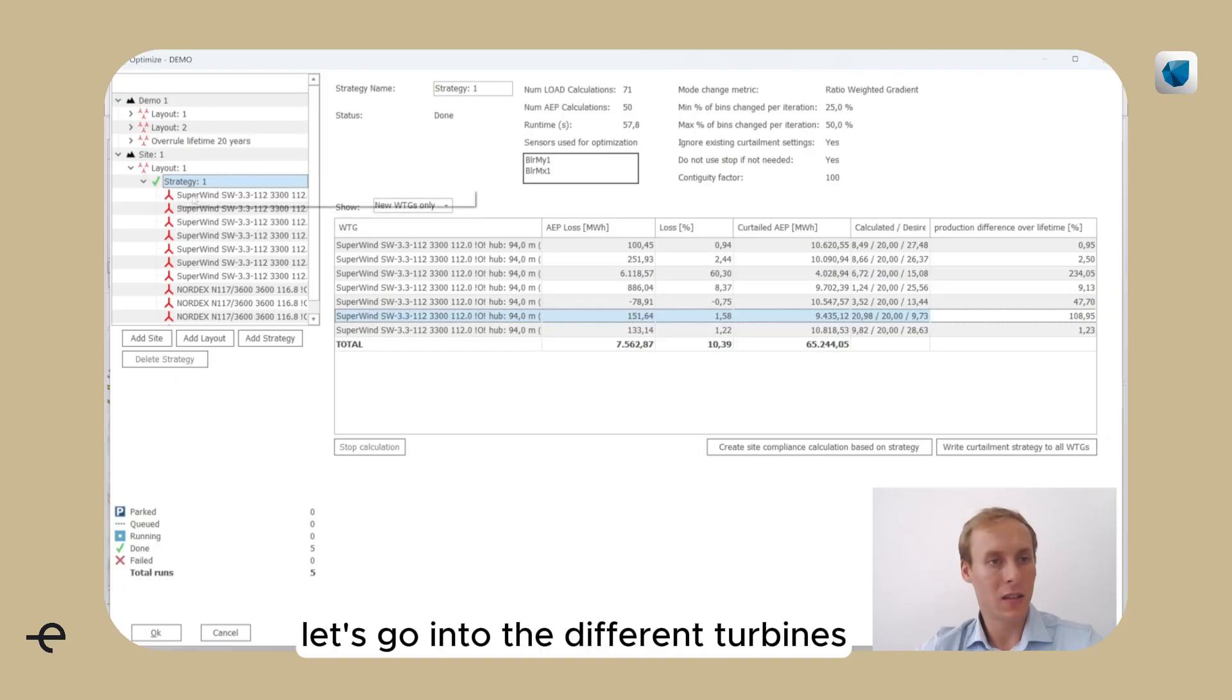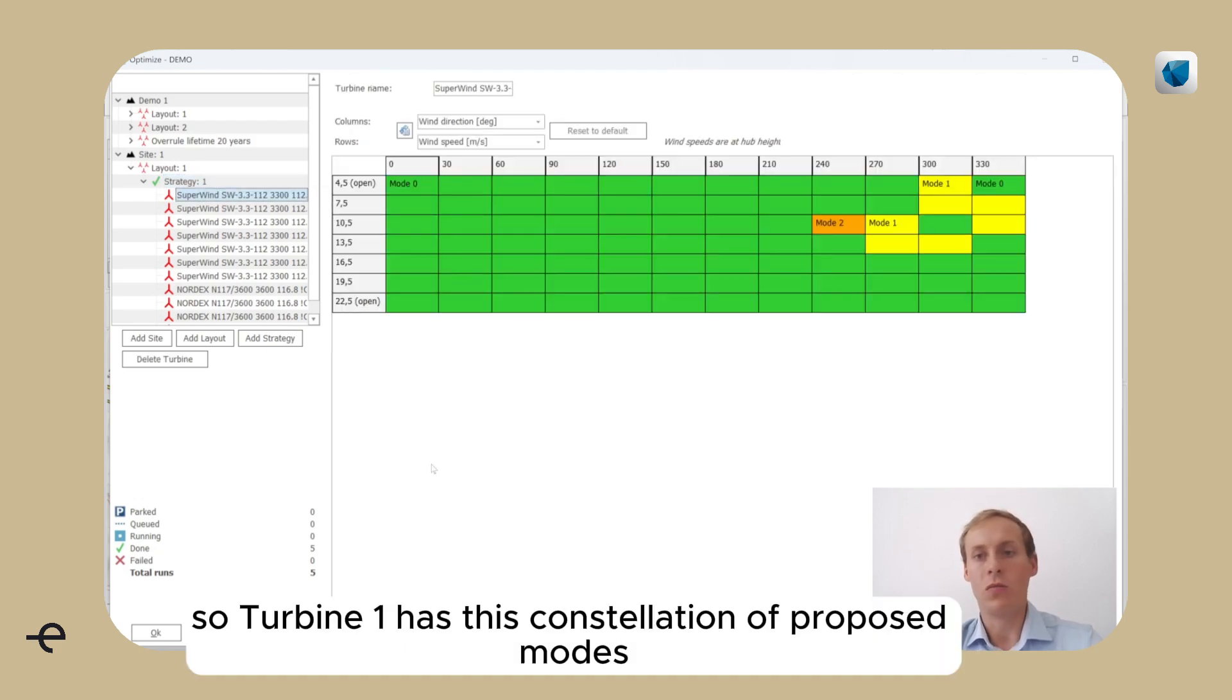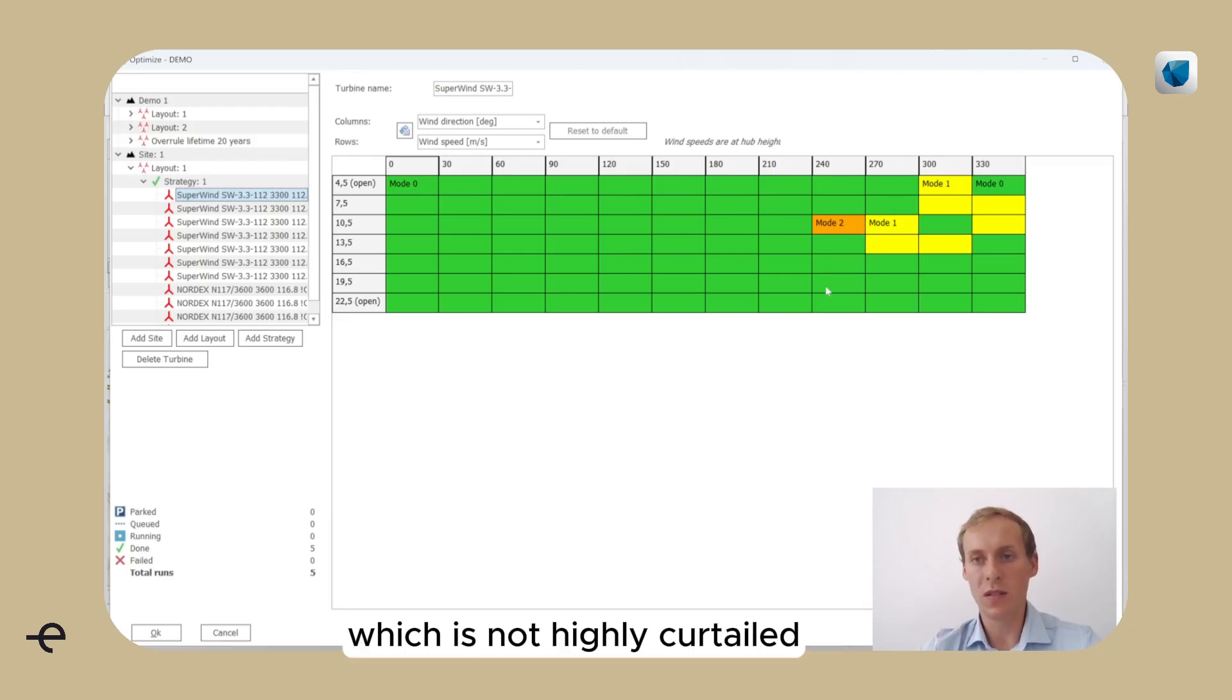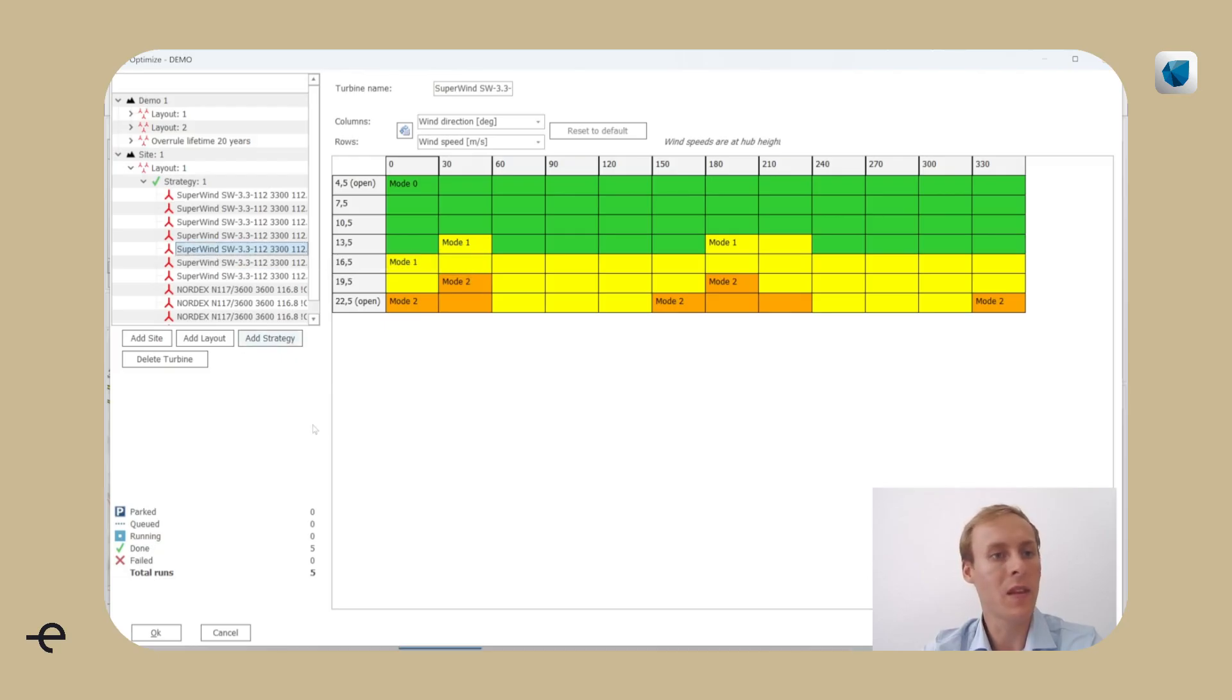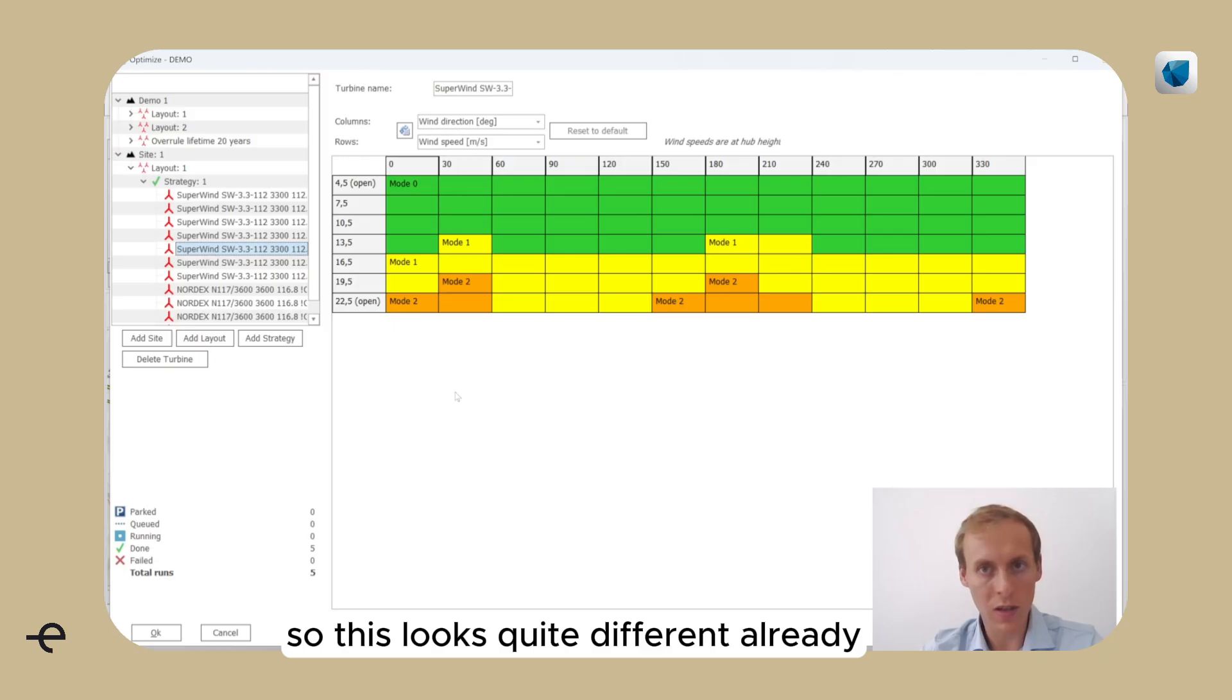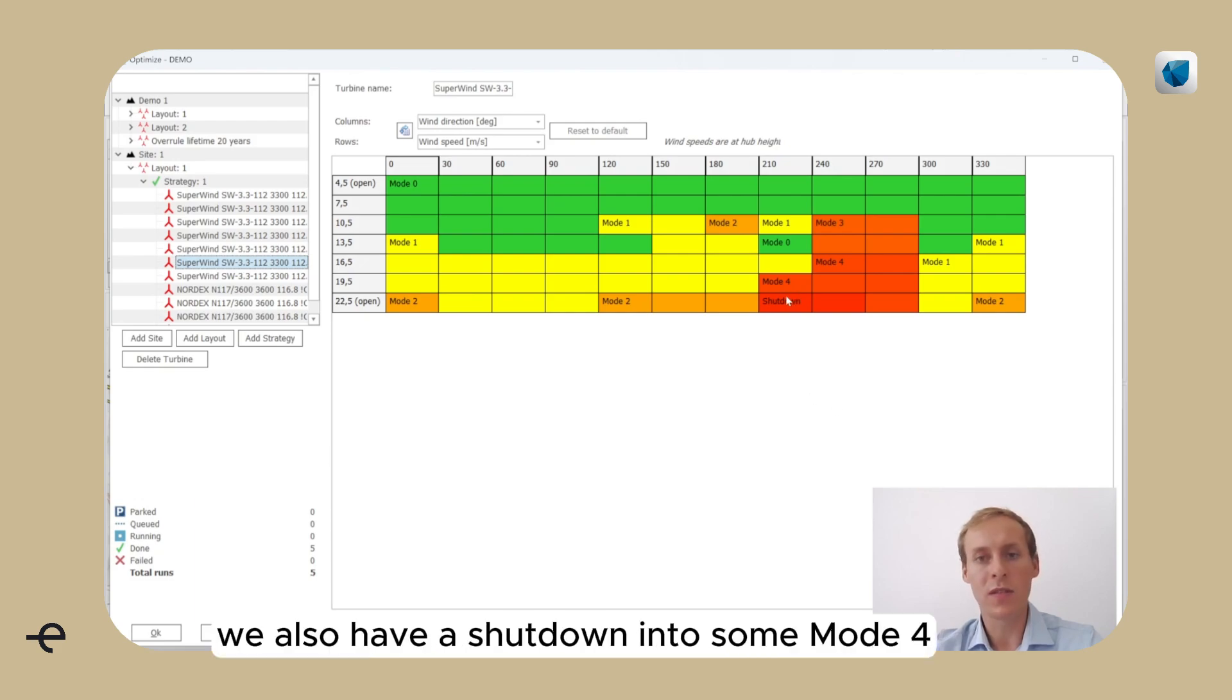Let's go into the different turbines now to see what has been the result of it. So turbine 1 has this constellation of proposed modes, which is not highly curtailed. But let's go to one of the turbines that had only 9 years of lifetime. This looks quite different already. There's curtailment for all wind directions, and in this case we also have a shutdown and some mode 4.